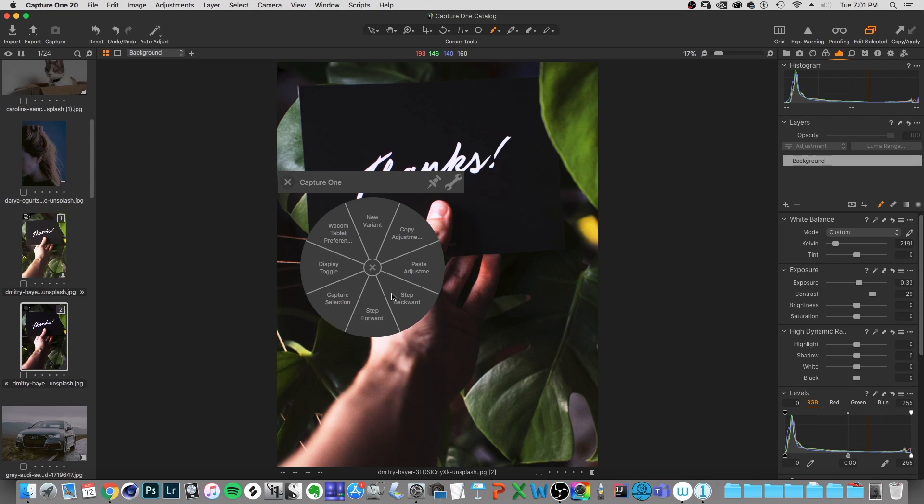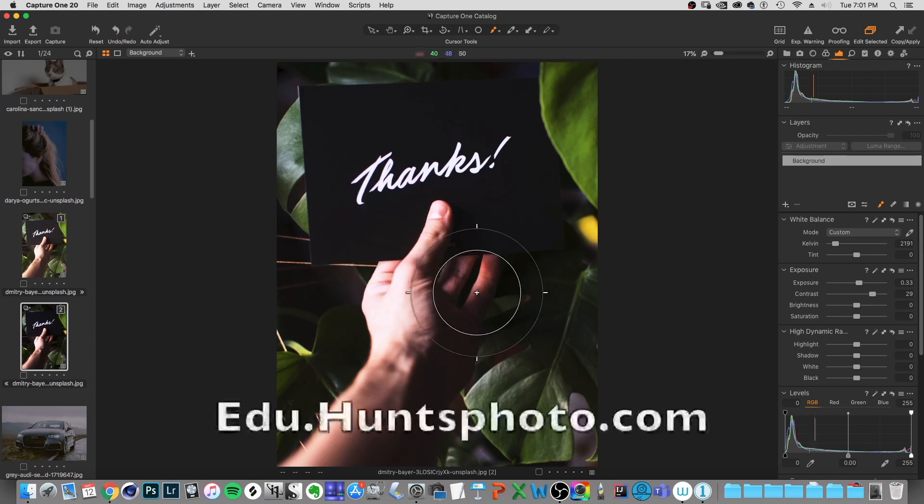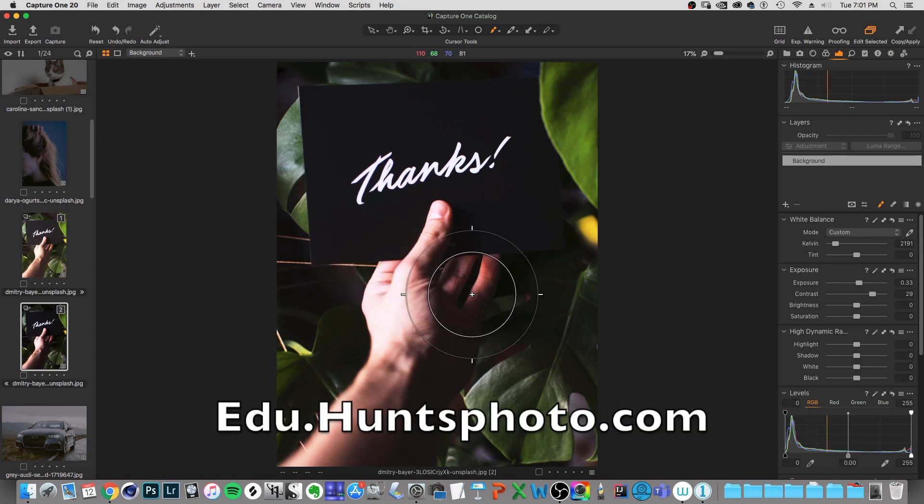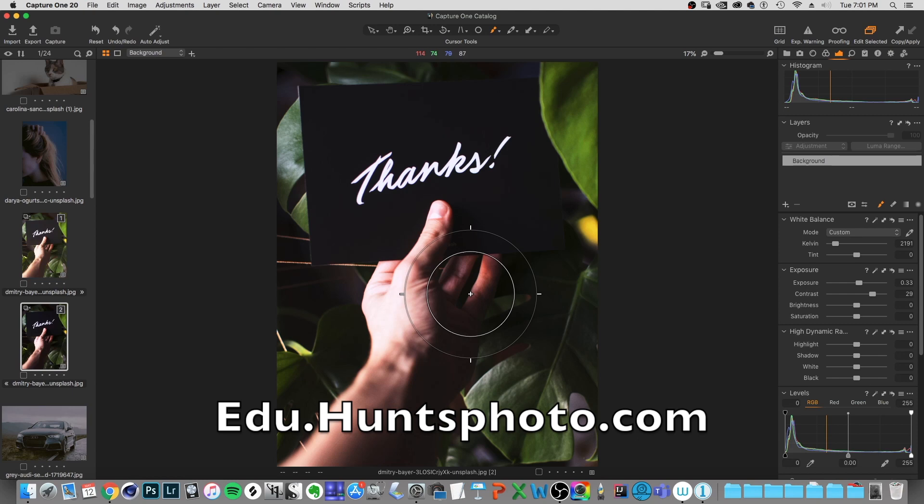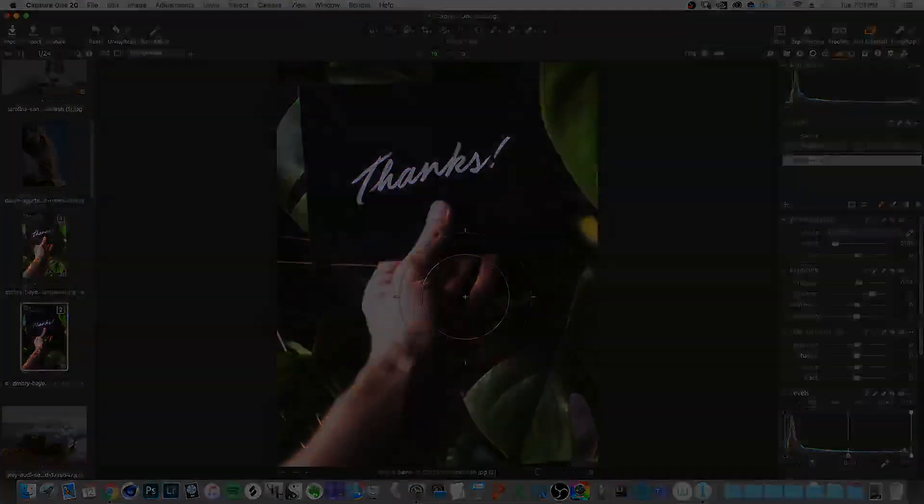And that's one of the ways that the Wacom tablet really makes a difference for me, especially if I have to learn new software like this. And as always, keep your eye on the edu.huntsphoto.com website for any upcoming classes. I'll see you later. Bye.